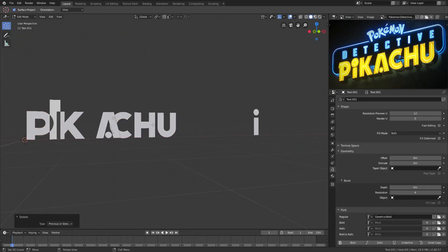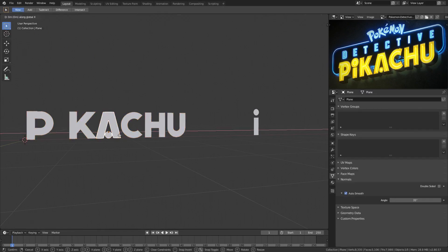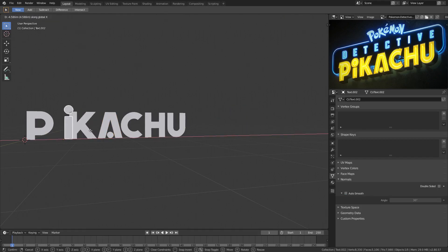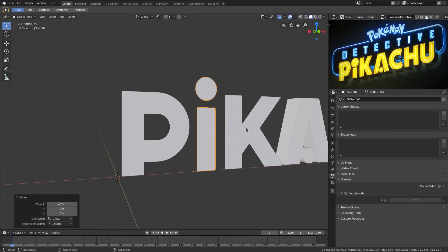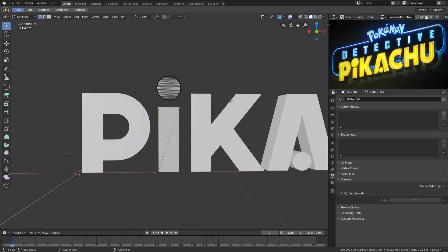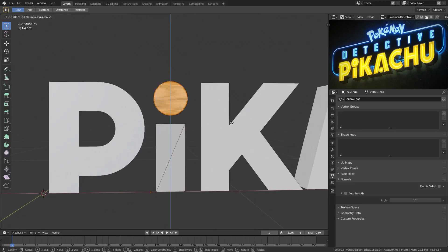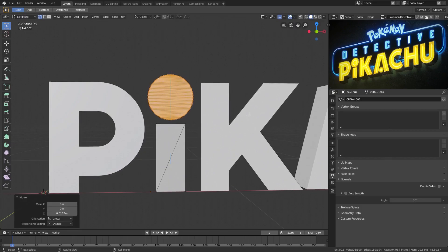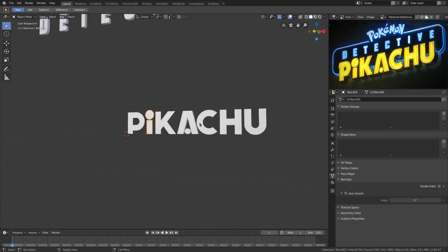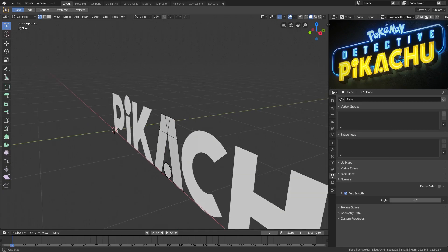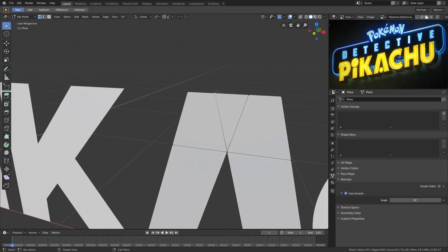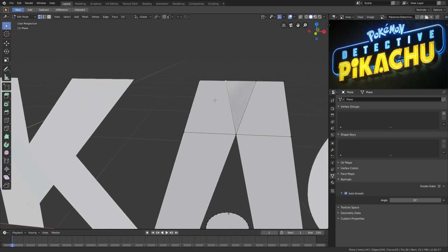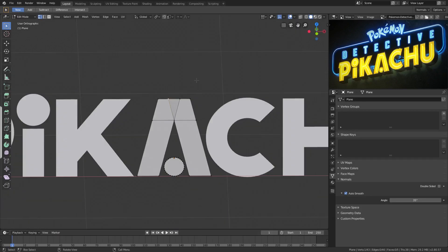Go back to the text, delete that, add two spaces, move that 'A' over a little bit, and move the 'I' back to where it should be in the word Pikachu. Hit Tab, grab these two pieces, hold Shift to select both of them, G, Z. Then select all of these pieces up here, G, Z to move it down, then S to scale it up because the dot for the 'I' is huge. That looks about right. Now get rid of all these pieces in the back of the 'A' because we're going to fix that up in a second.